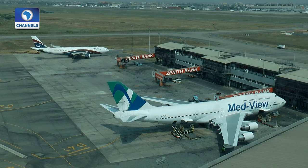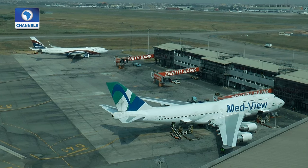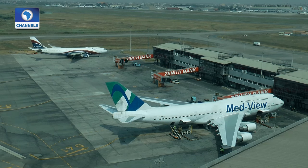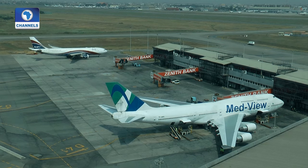In modern air traffic management, the term communication, navigation, and surveillance is key.